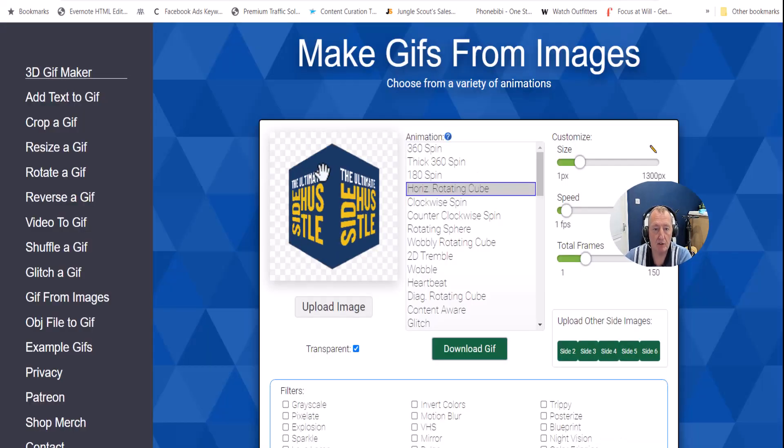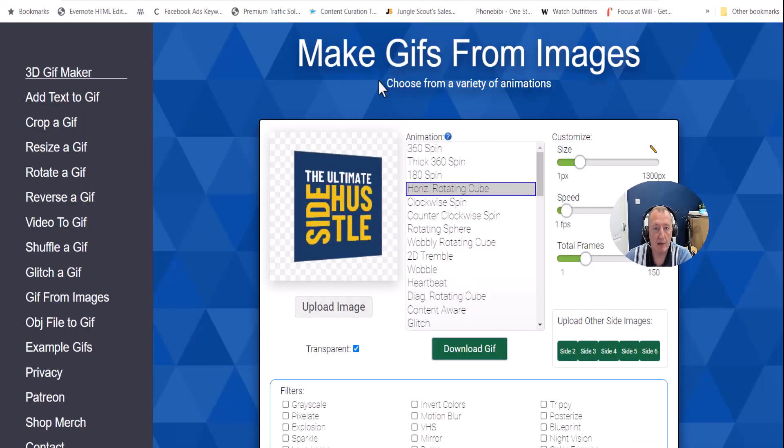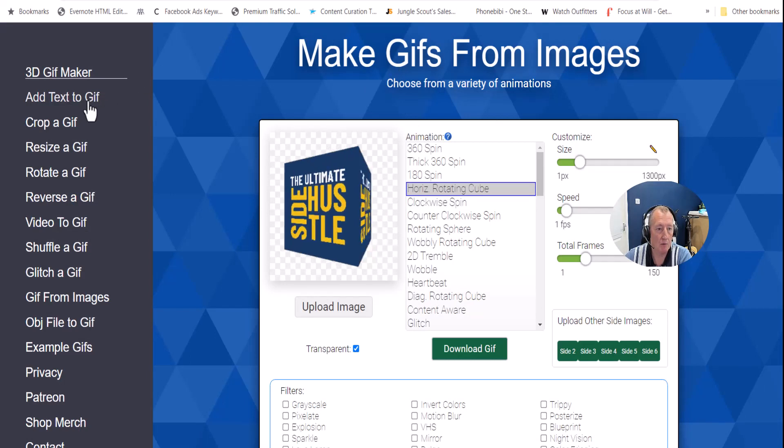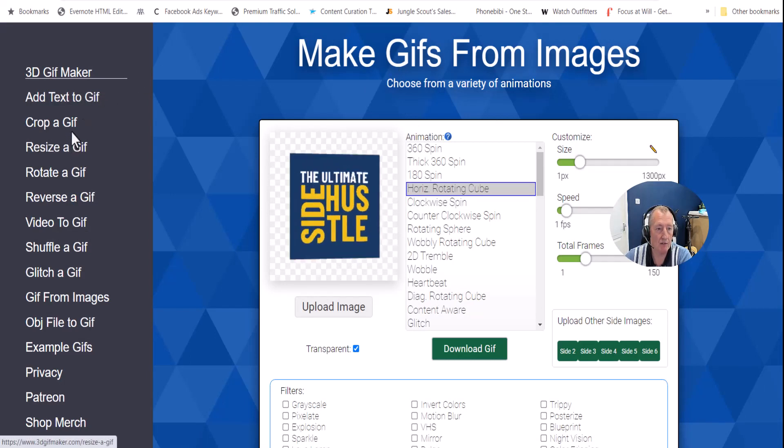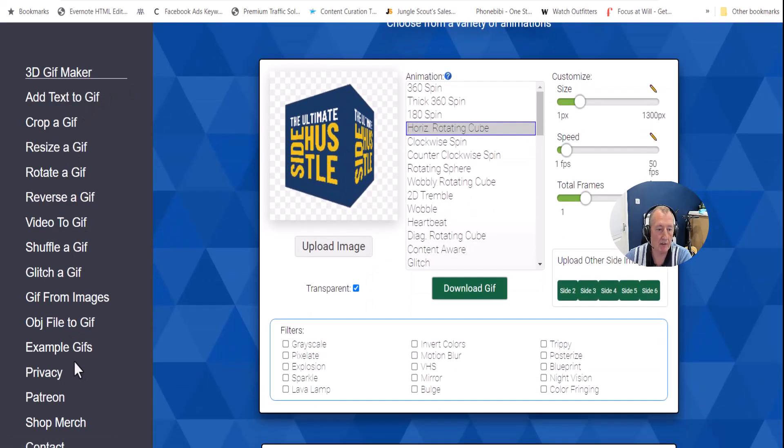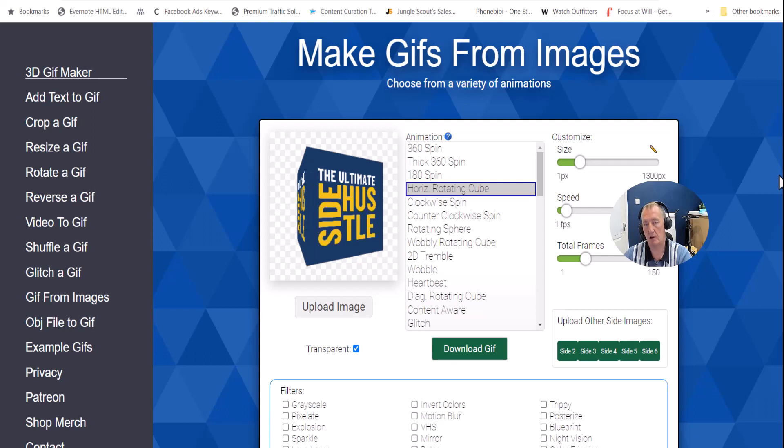So that's as simple as it is. It's using these free tools, as I say. We have make GIFs from images. And you can do all sorts of text to GIF, crop a GIF, resize a GIF, etc. So a great weird tool.